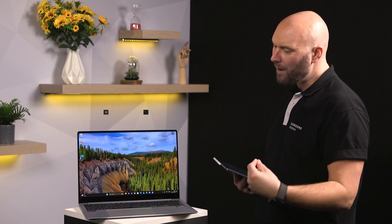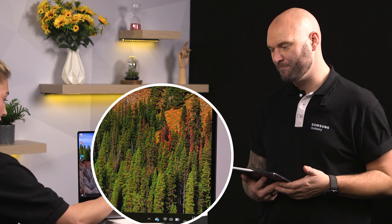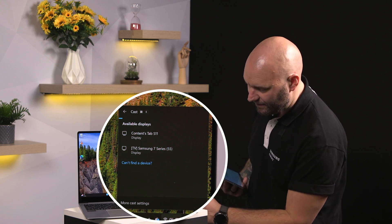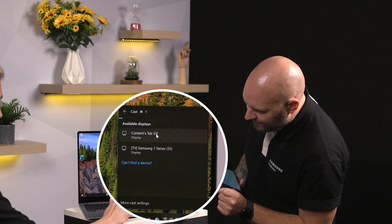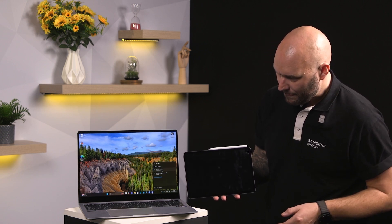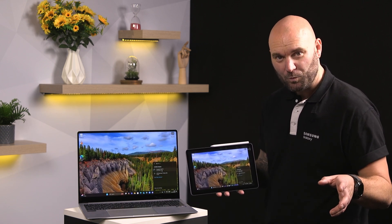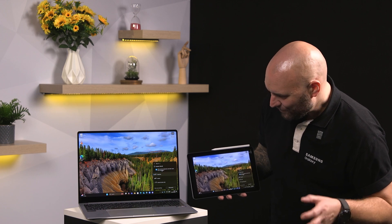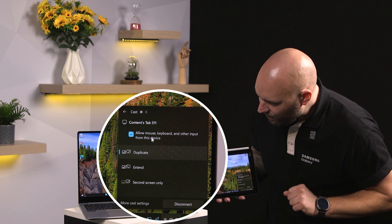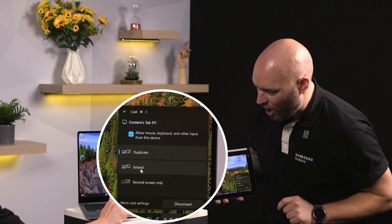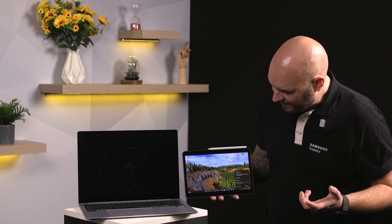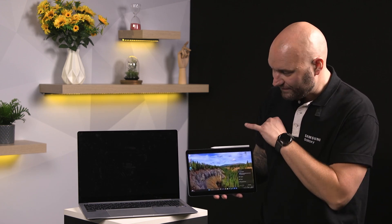Grace, press the Windows key and K at the same time. We've got a few options down here on the right-hand side - Grace, connect to the tablet. Give it a couple of seconds and there we go - we've duplicated that screen from the Galaxy Book over to the Tab S11. Grace, click on 'Second Screen Only' please. Now we've just got the tablet screen up and we're not using the Galaxy Book screen.